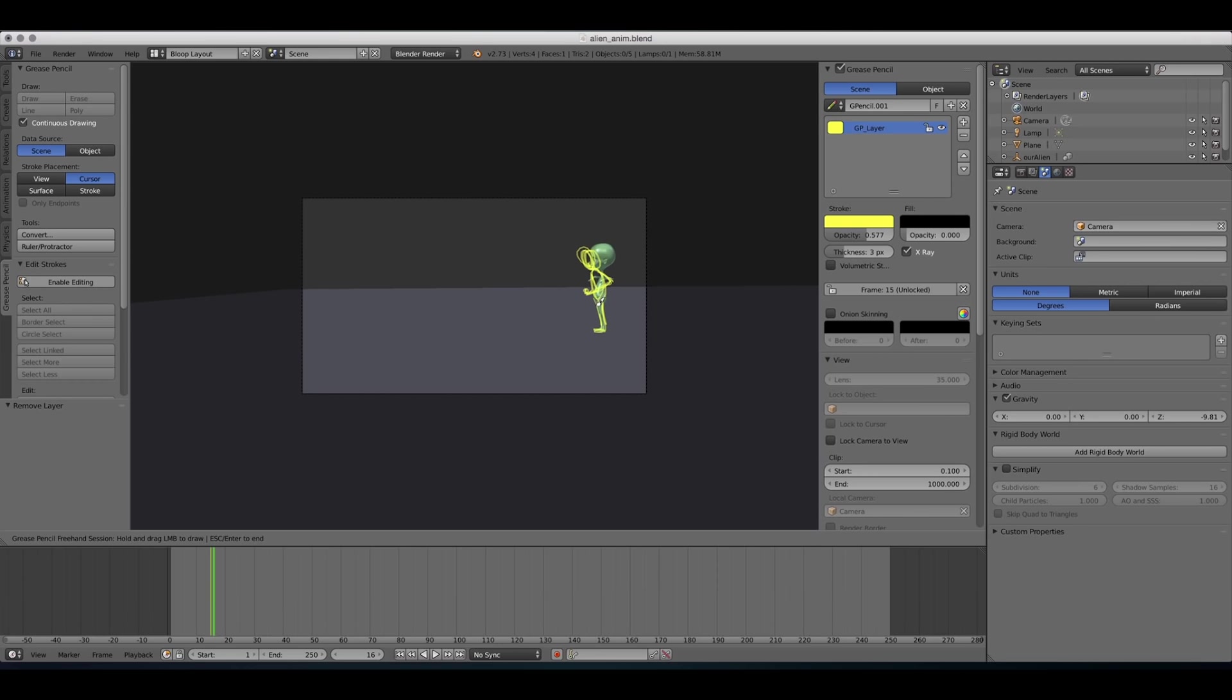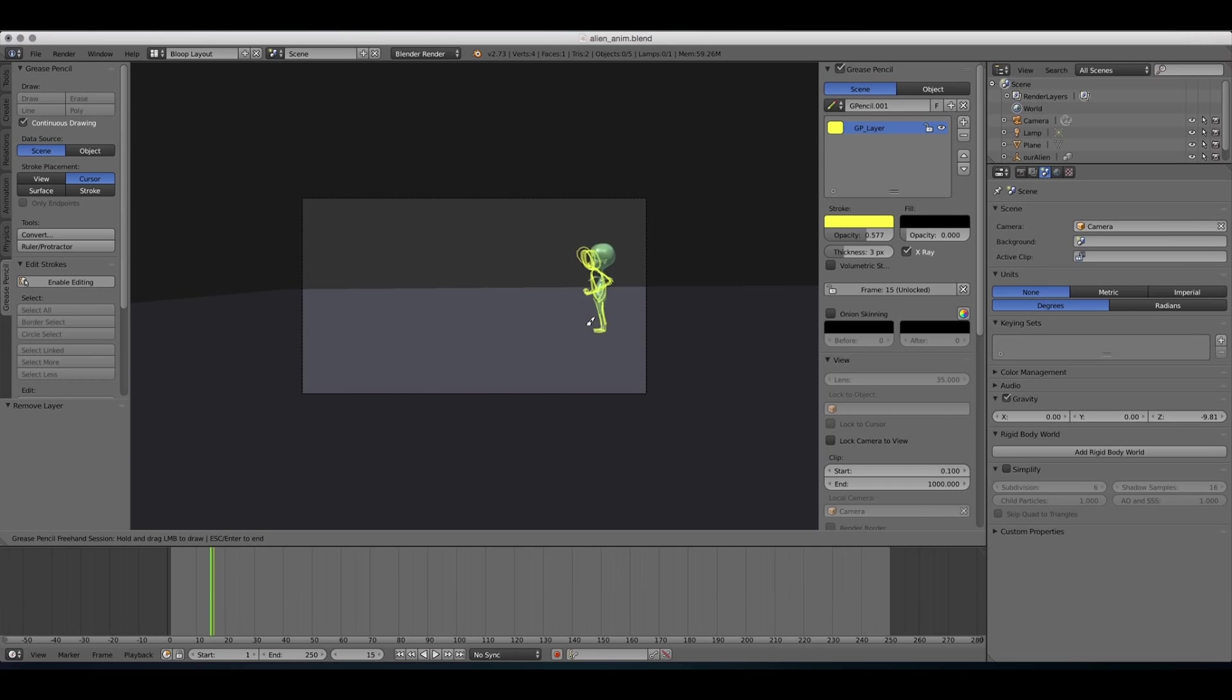And then I'm gonna go one frame ahead by pressing the right arrow key. And in this pose, it's gonna be preparing for the jump. And we can switch between the poses with the arrow keys. It's really a handy way to examine your animation.